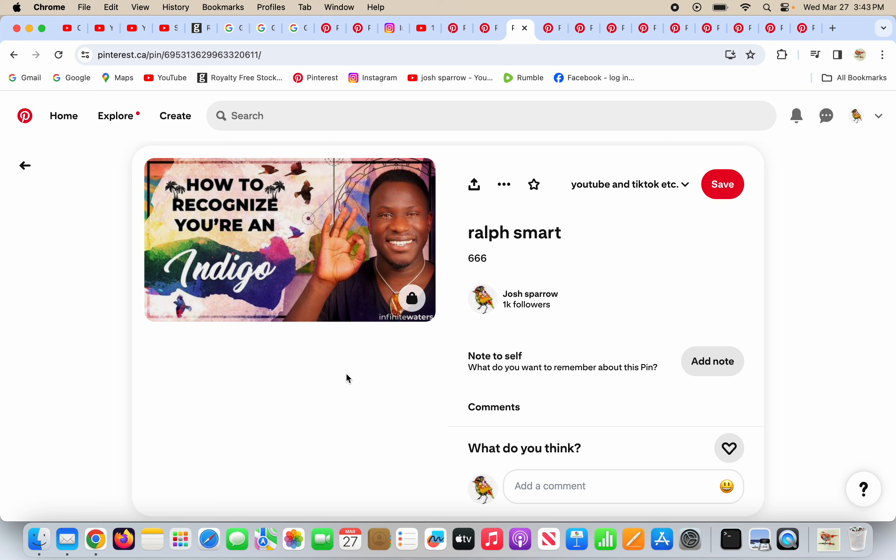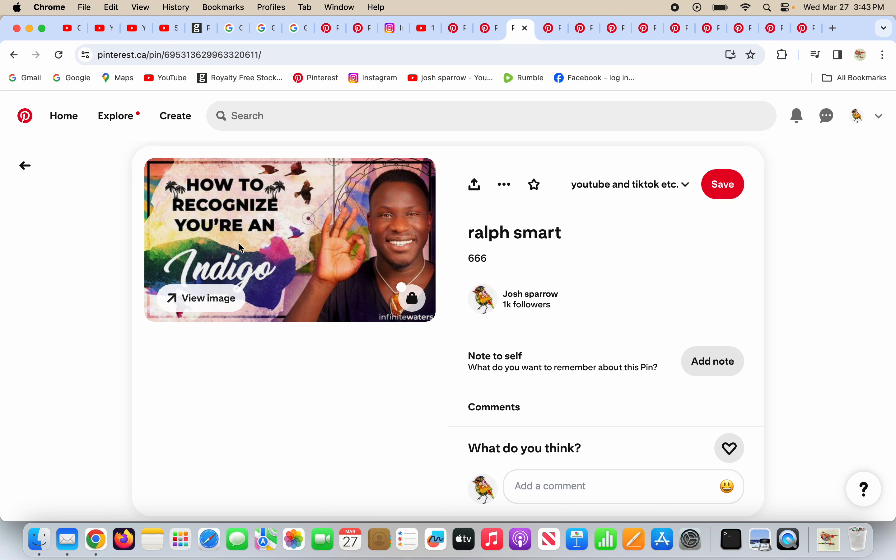He is a deceiver. He's probably opened his third eye and he does the signs, symbols, and agendas of Antichrist. He is a deceiver. If you follow him, you are in for a rude awakening. How to recognize you're an indigo? Ralph Smart is a deceiver.